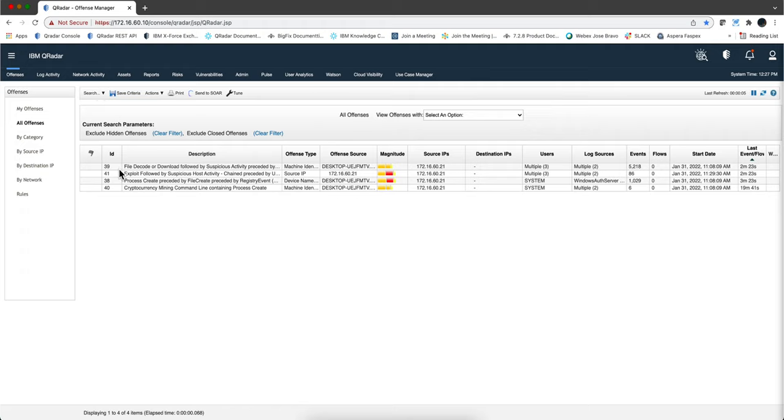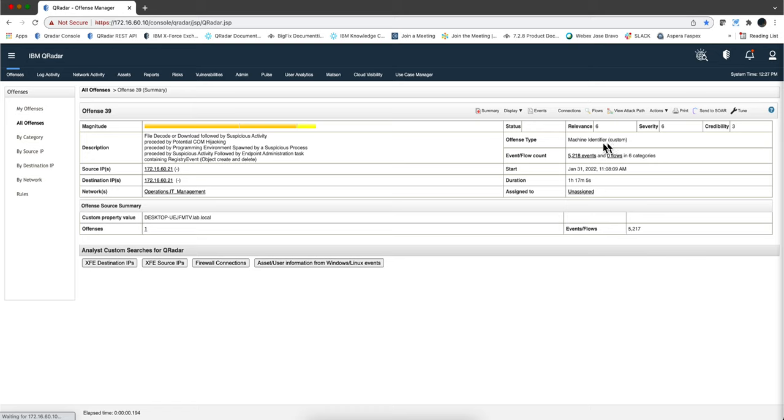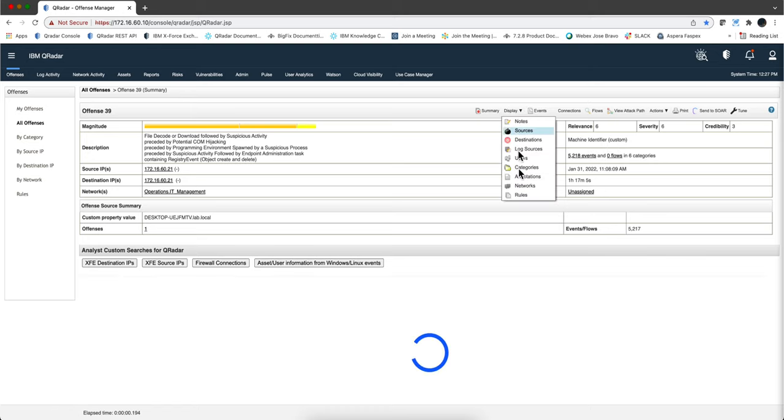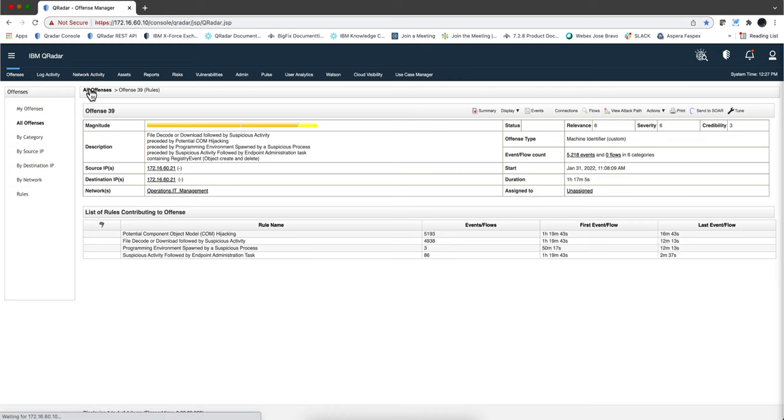I think that the first one we showed was 38. Let's look at the 39. We display the rules. You see all these things that were actually done. Again, only one rule would have been enough to initiate the investigation.